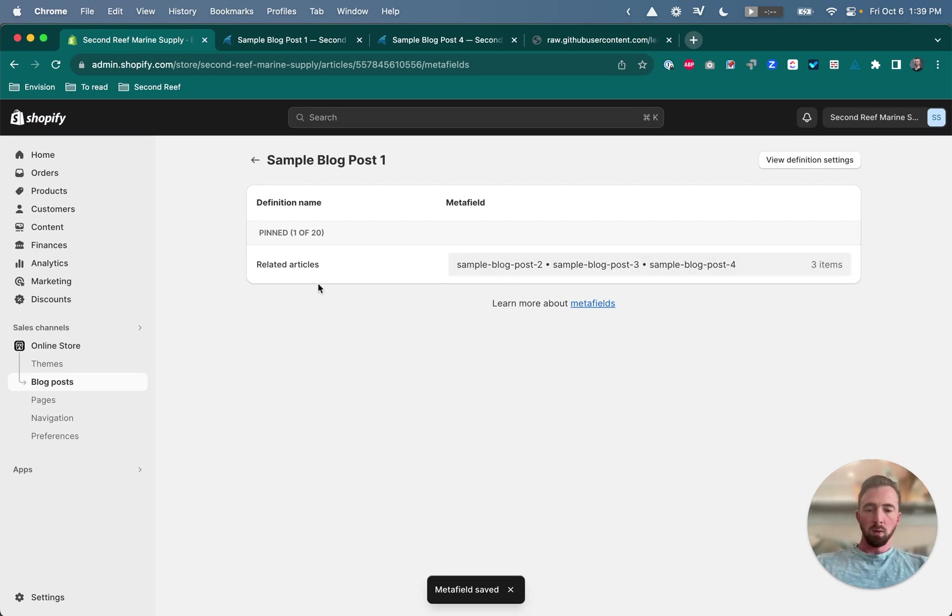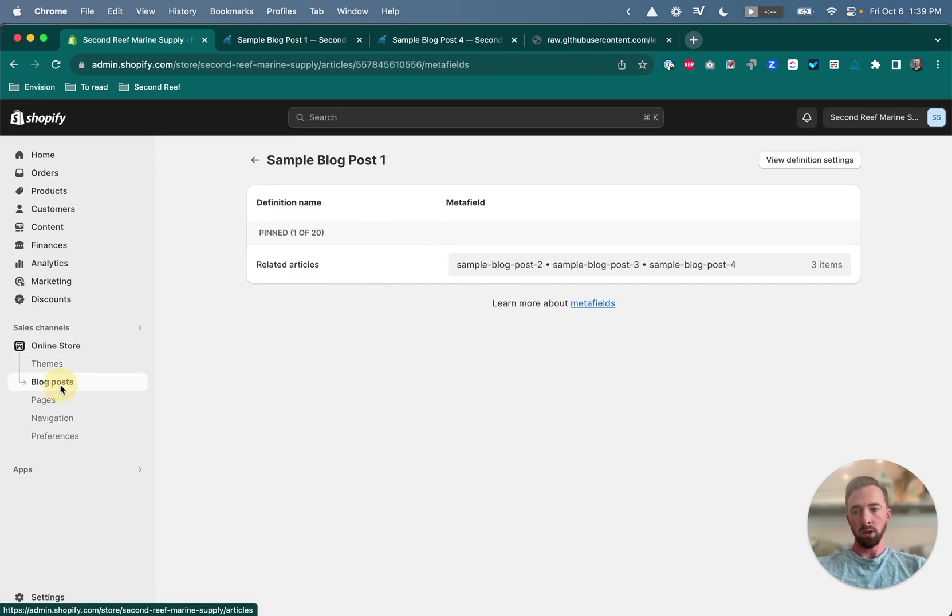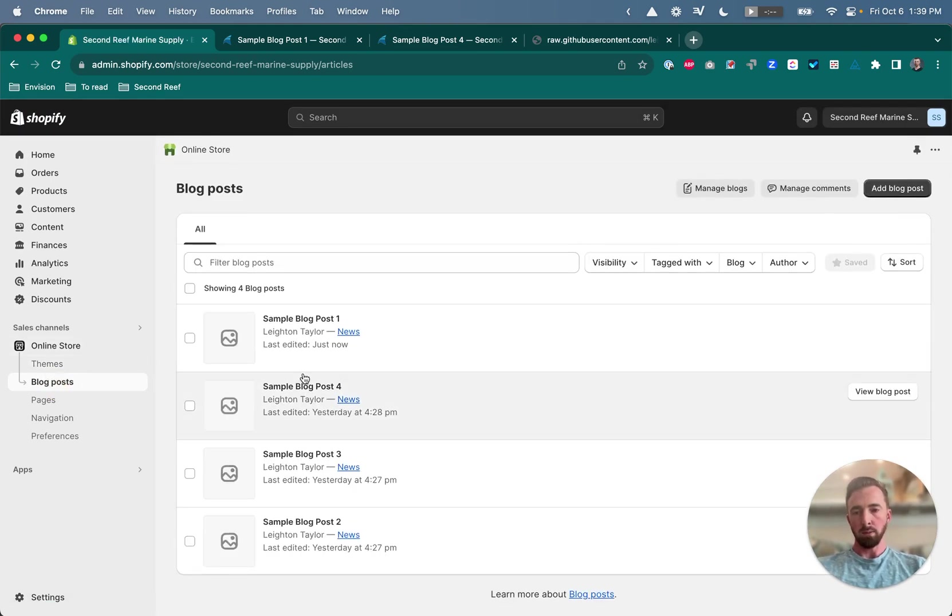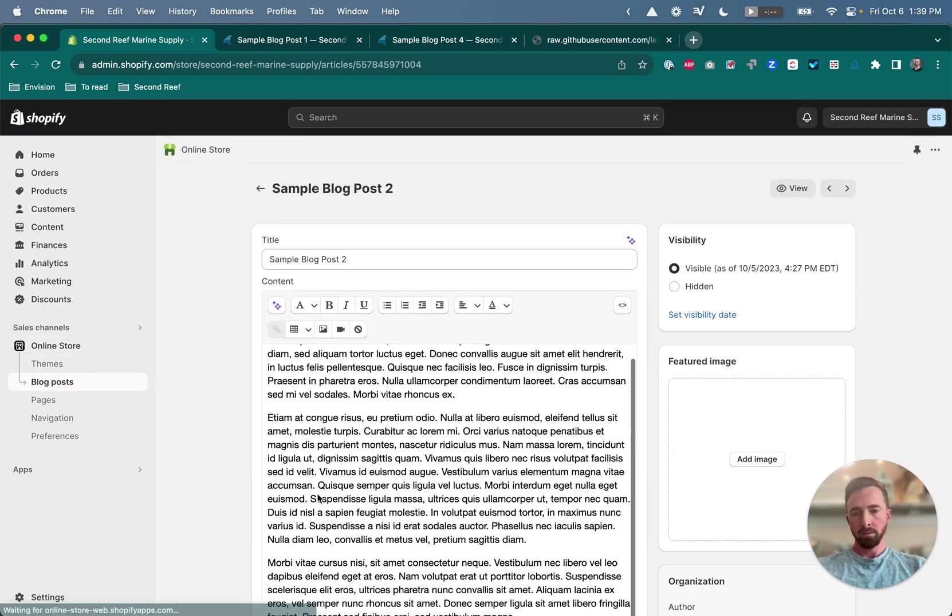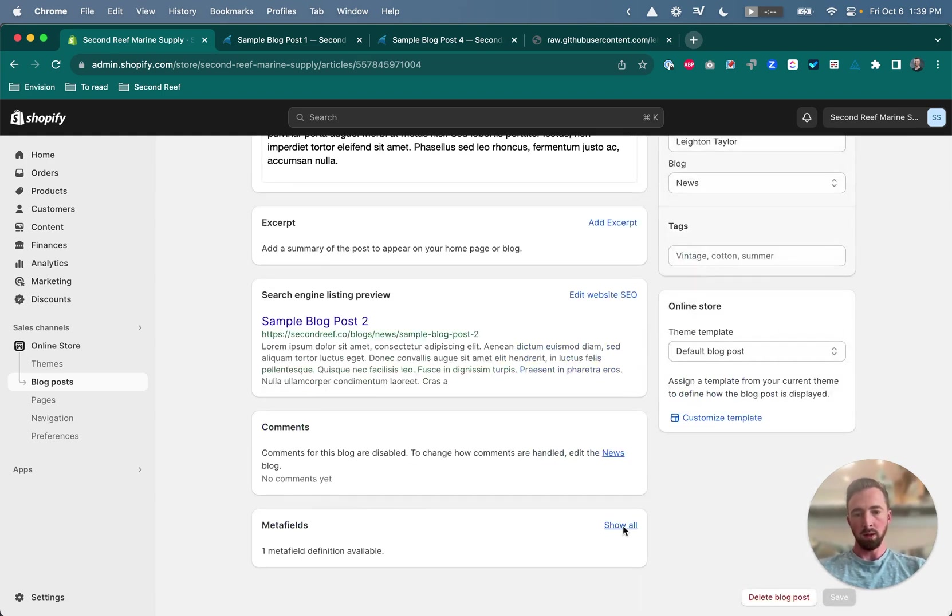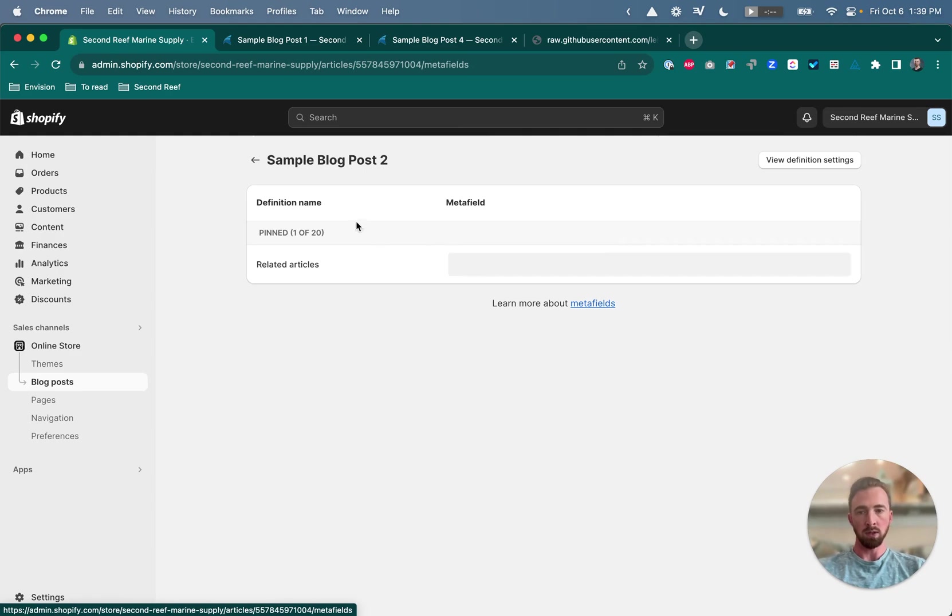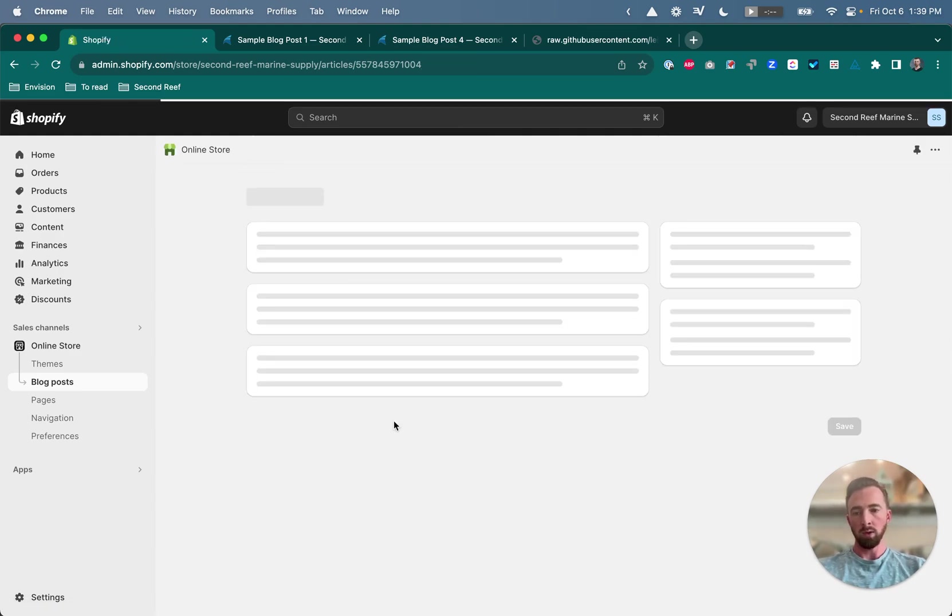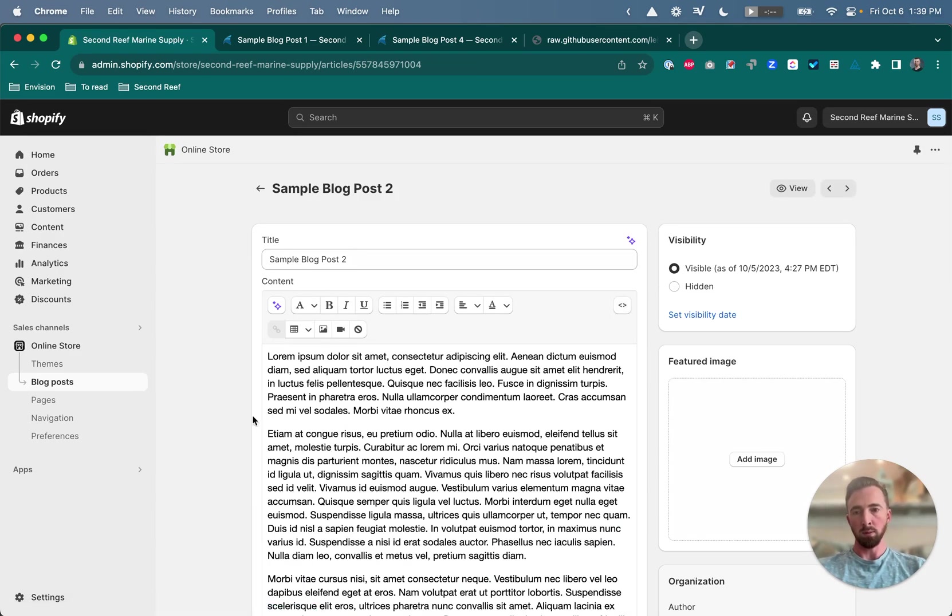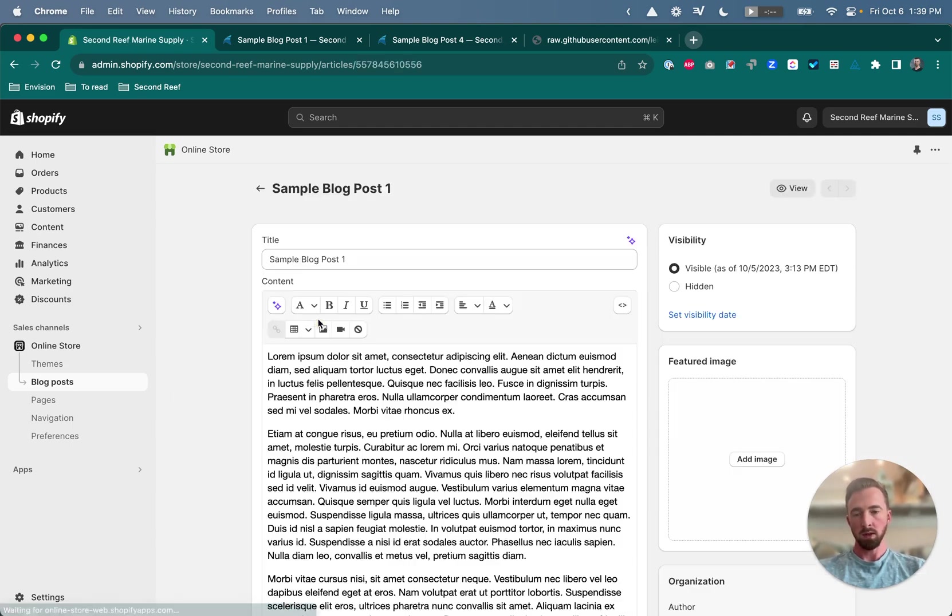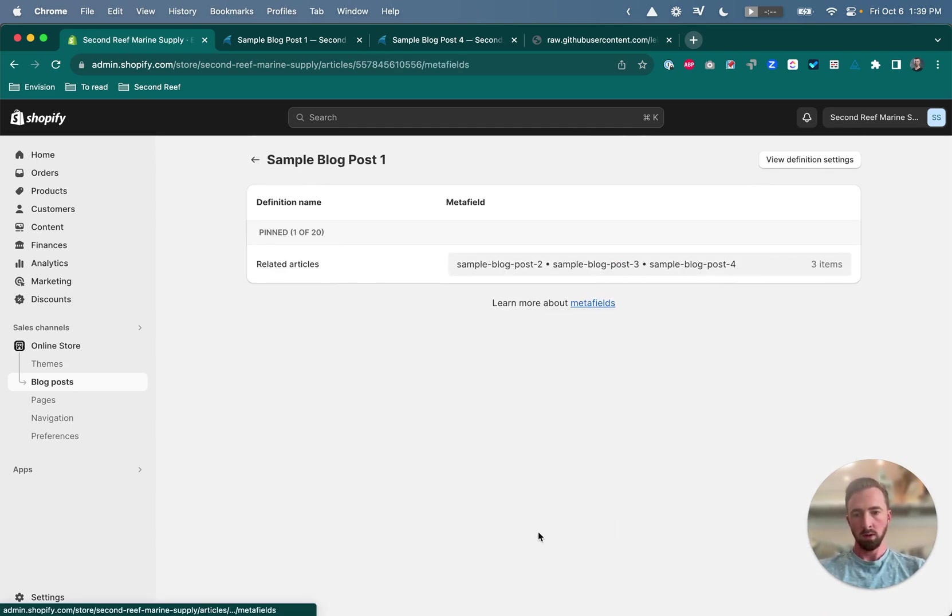So this field related articles is uniquely attached to each blog article. So if you come in to look at blog post two, that field will be blank because we haven't attached any related articles to blog post two yet. So far we've only done it on blog article one. And we've attached articles two, three, and four as related articles.